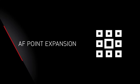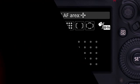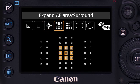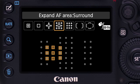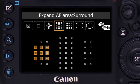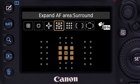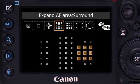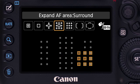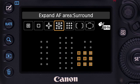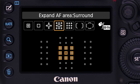AF Point Expansion: add either four or eight surrounding assist points to a central, primary AF point. You get a larger, movable cluster of AF points. AF always begins at the primary, central AF point. If it cannot get accurate information, the surrounding points are immediately accessed. This can be very effective with moving subjects.